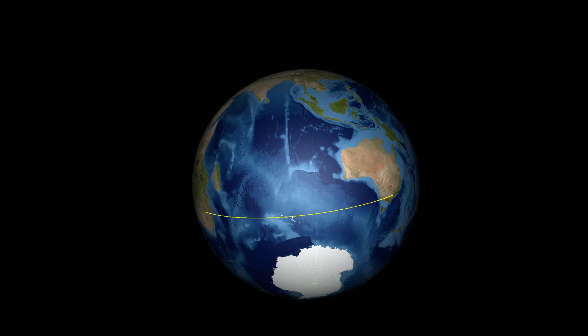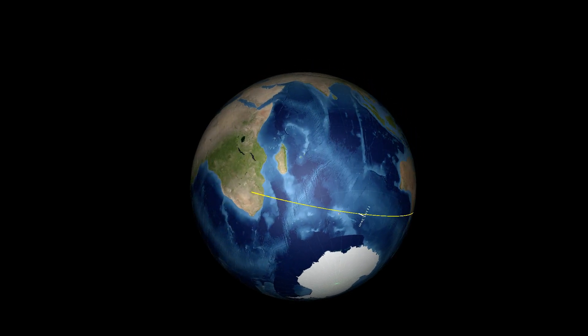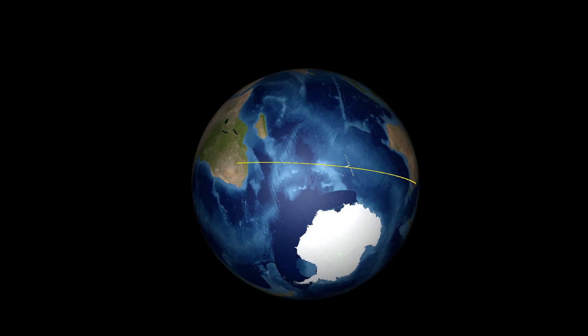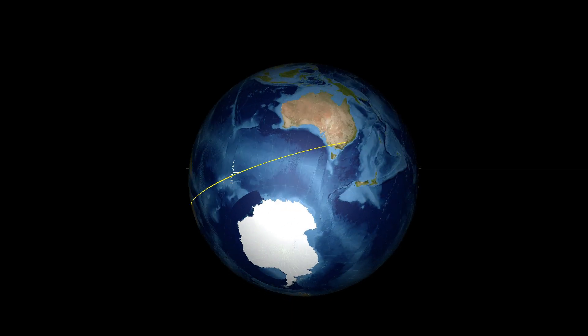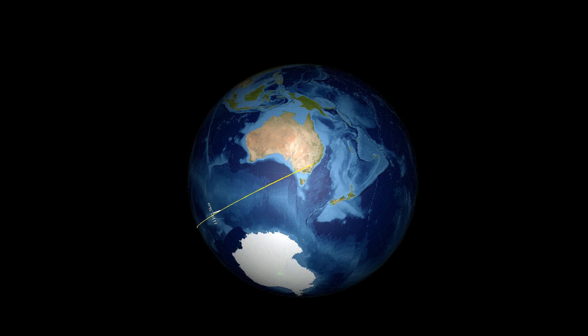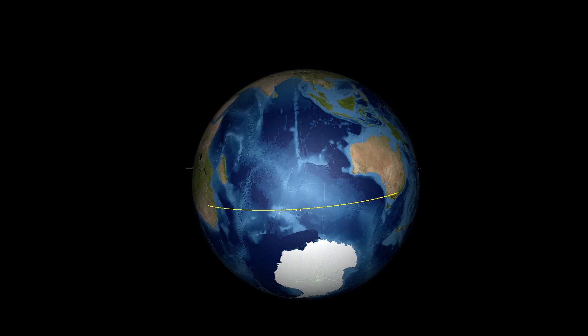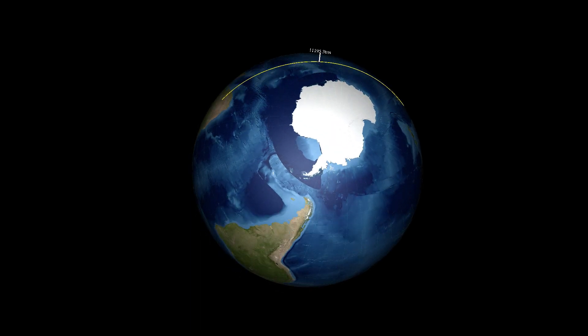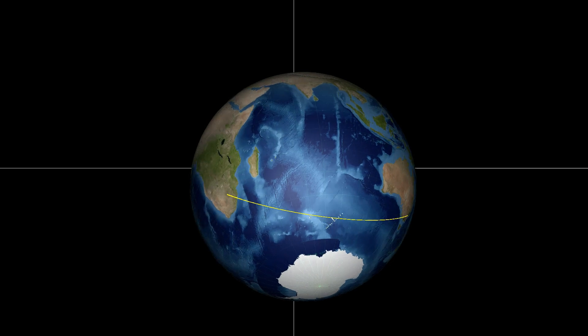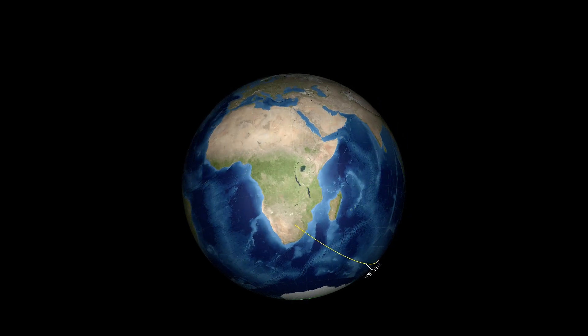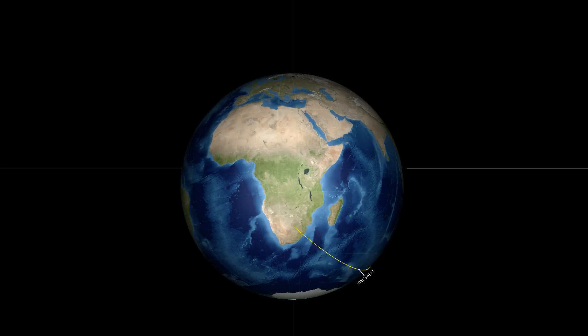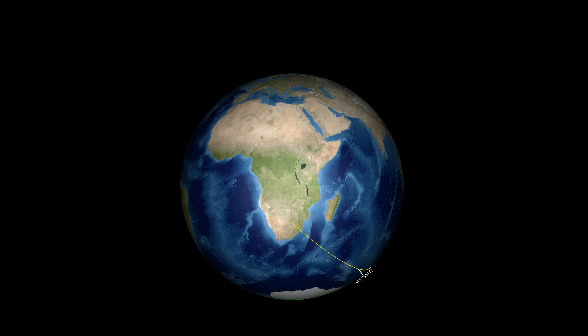Here's a globe and this yellow line is a great circle flight route from Johannesburg, South Africa to Sydney, Australia. And as you can clearly see, this is by the way about twelve thousand kilometers long.